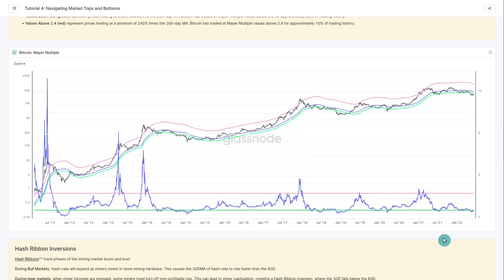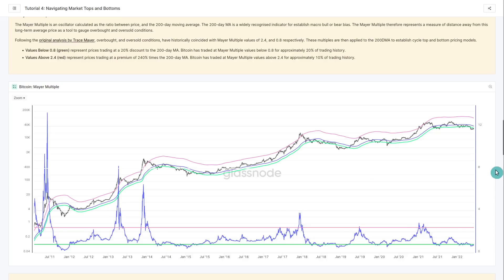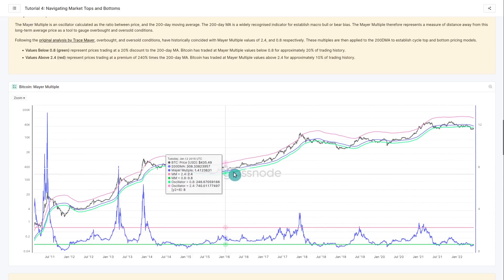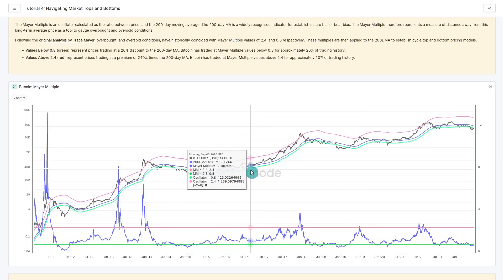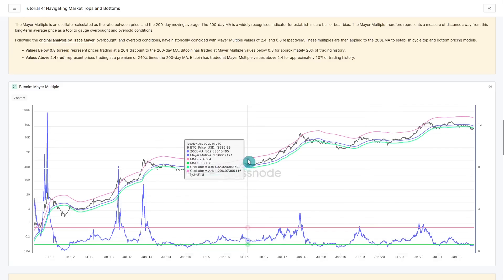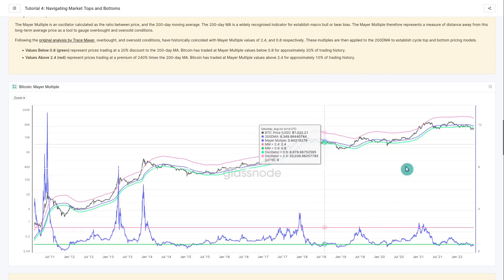These levels show relatively uncommon but possible events, and we're assessing the probability of how likely they are — which is why these thresholds were selected. You can refer to Trace Mayer's original write-up linked in the dashboard. Converting this to an actual price band: the blue curve is the 200-day MA, the green is a 20% discount (Mayer Multiple of 0.8), and the red is the 240% premium. Together they provide both resistance topping models and bottoming models across bull and bear markets.